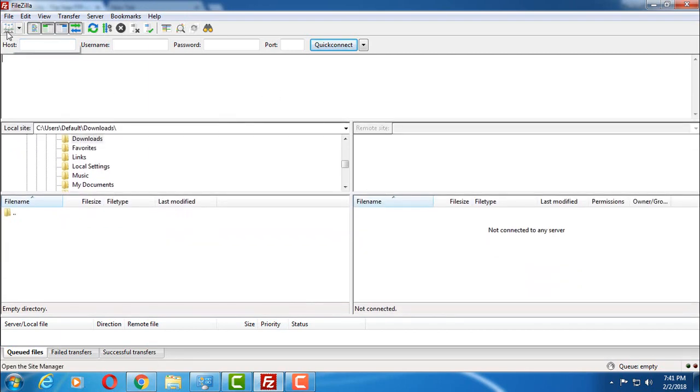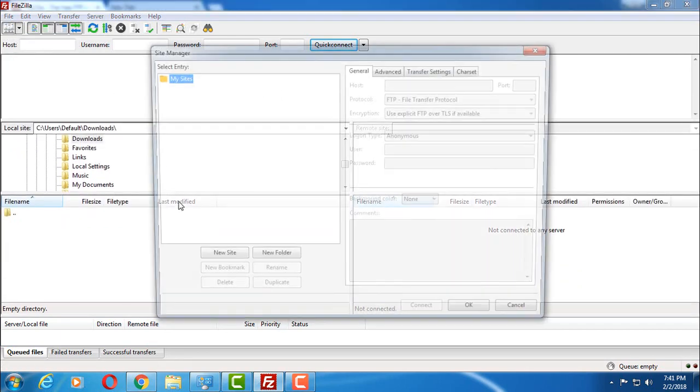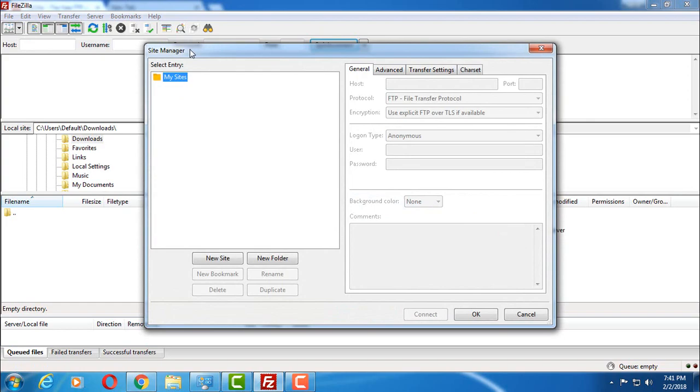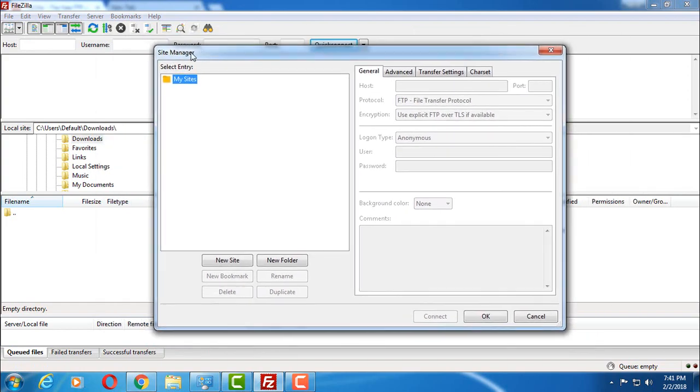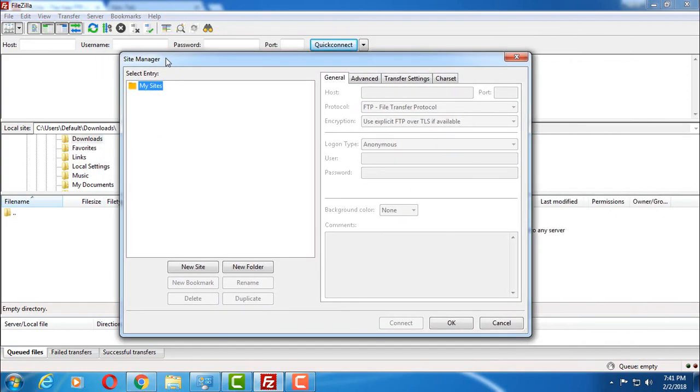Here you have to click on this icon just below the file menu. Click on this and you will get the site manager window like this.